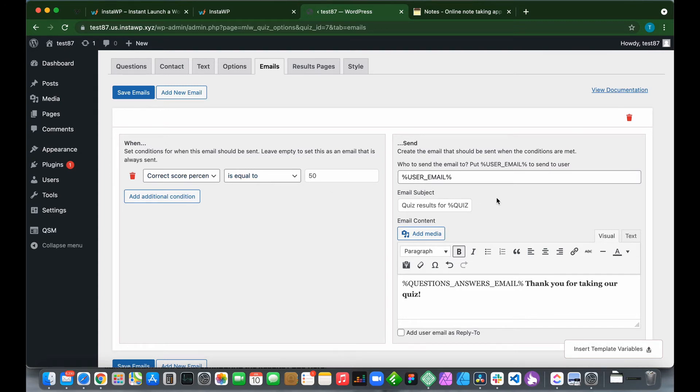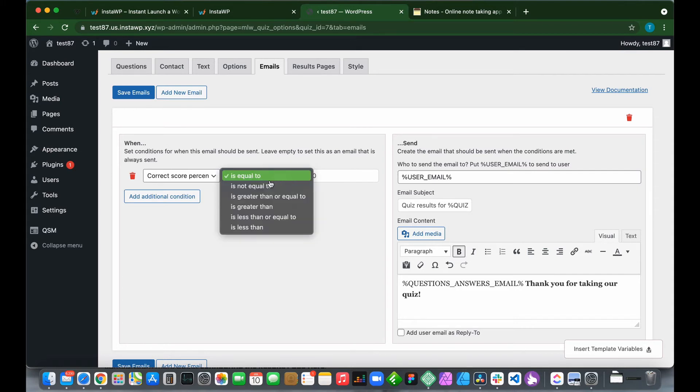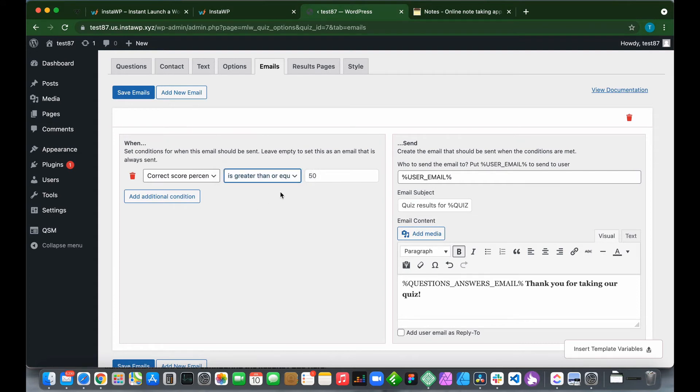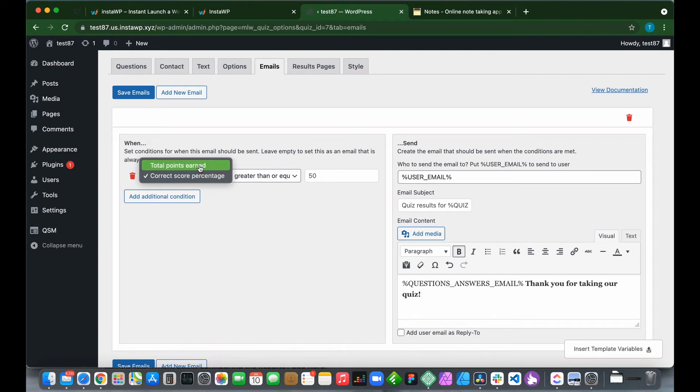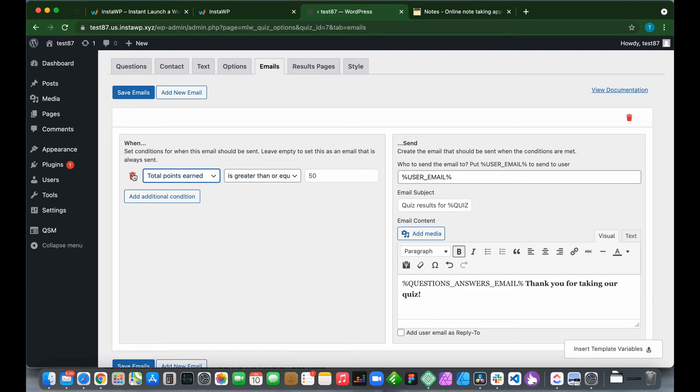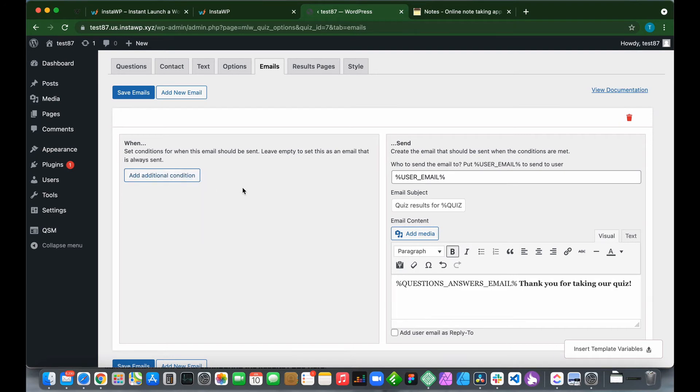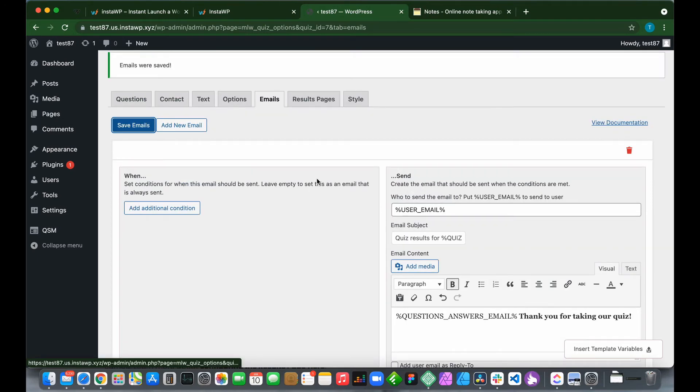We can also change this condition. It could be is greater than or is greater than or equal to. But if we have no condition, then this email will always be sent. Just click Save Emails and we are done.